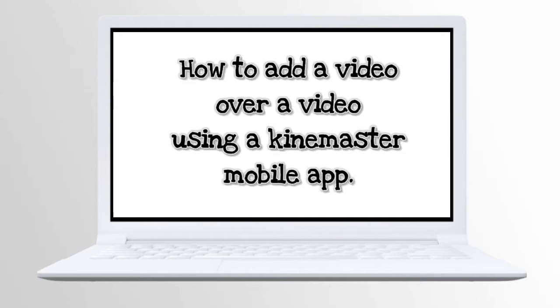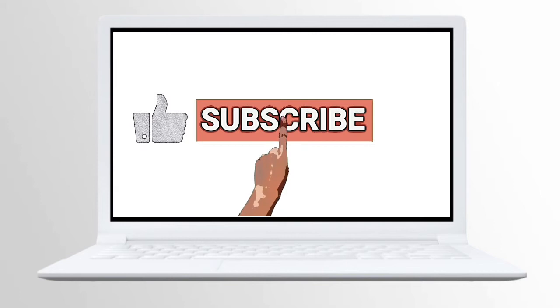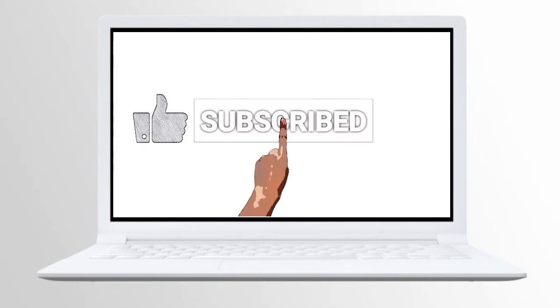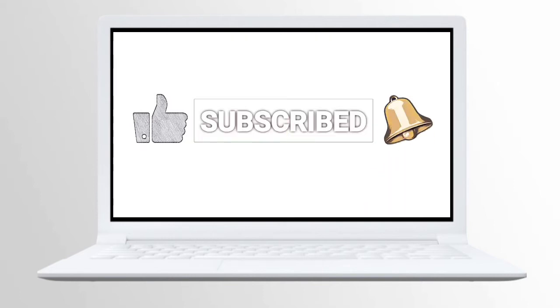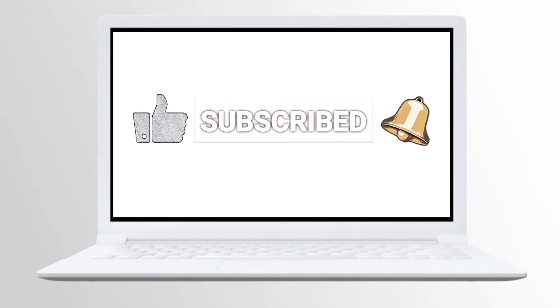But before that, make sure you hit like, click subscribe, and click on the notification bell for you to get a notification every time I am uploading a new video.